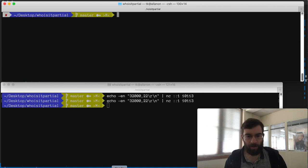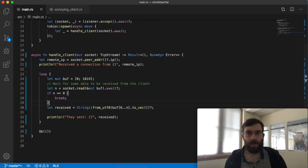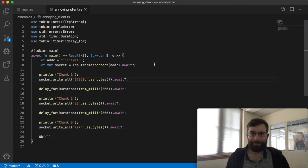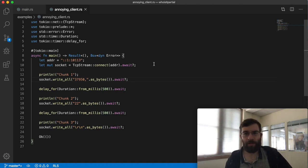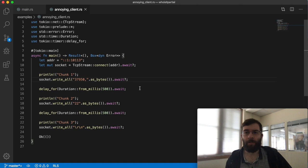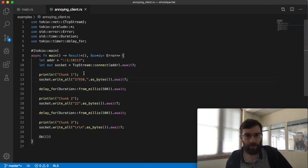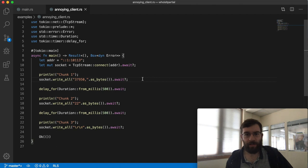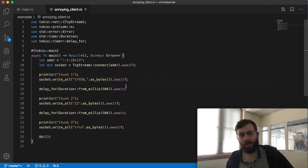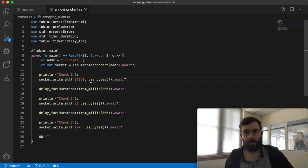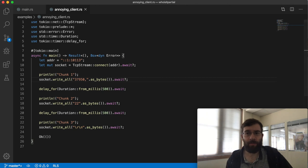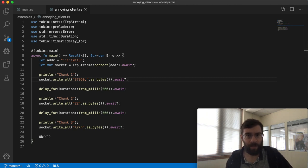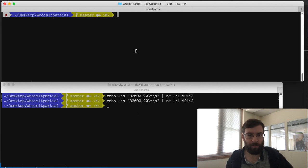But now I'm going to introduce something else. Another small program. This is a rather silly TCP client which is also implemented using Tokyo 0.2. This program is a client that connects to the server and sends a completely valid ident query. What's annoying about it is that it splits the query into three chunks with half second time delays between each chunk. This means that the query will be delivered over the network in three separate TCP segments. So let's run this against our server and see what happens.